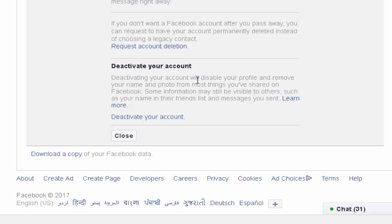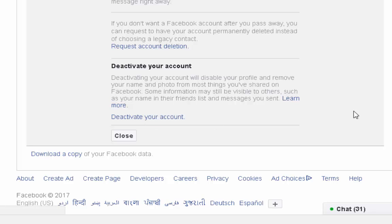Deactivating your account will disable your profile and remove your name and photo from the things you have shared on Facebook. Some information may still be visible to others, such as your name in messages you sent. You can deactivate your account or learn more — click on the learn more section.